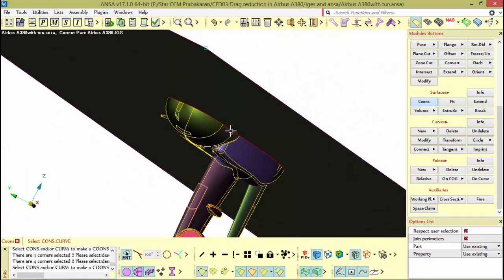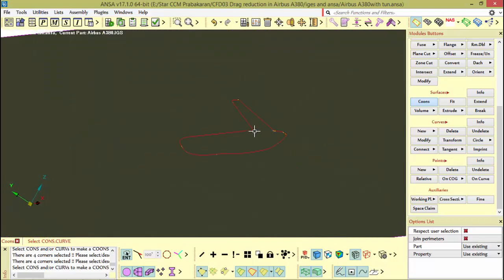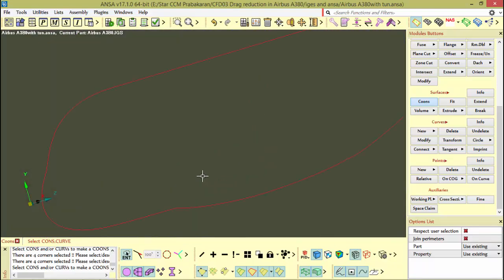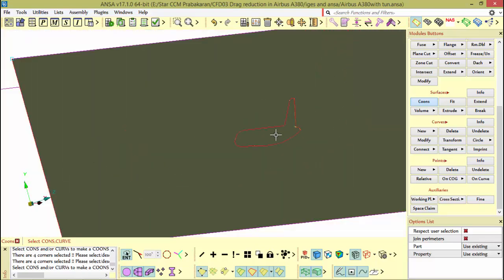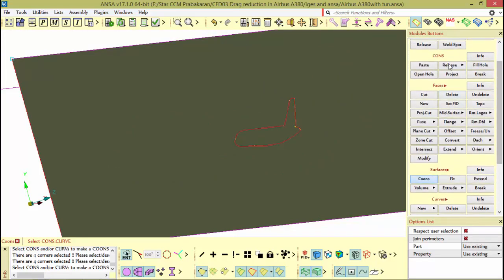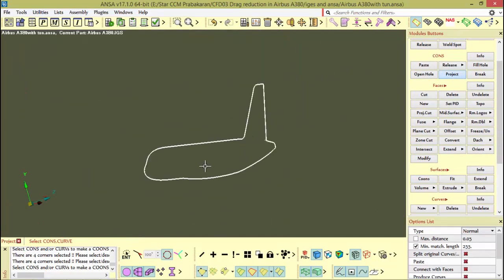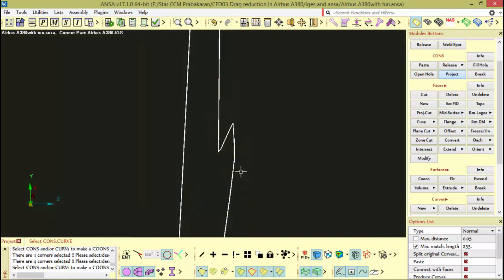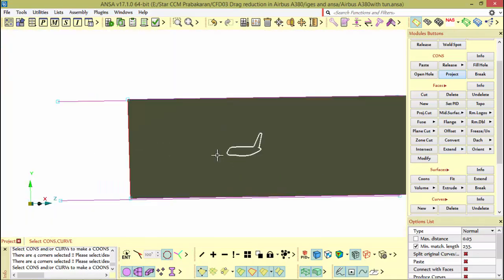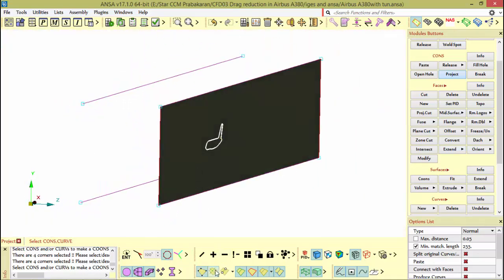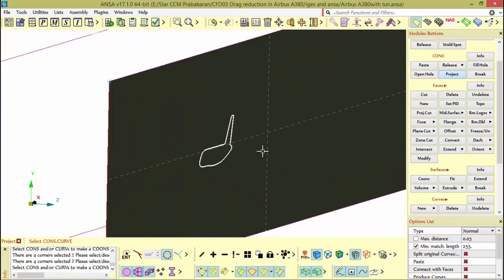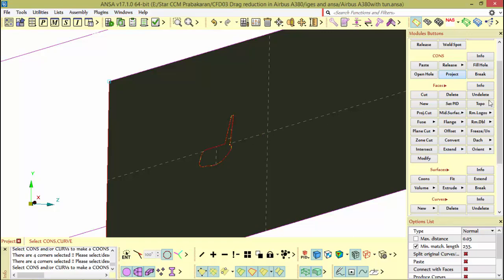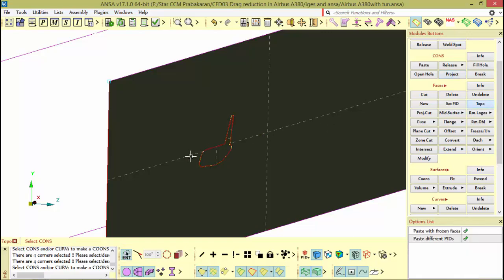I need to project the aircraft edges on these surfaces. Go to curves project cons, make a loop selection, select everything, and then select the surface. Make sure your crosshair is on for surface selection. Now it has been projected, now you can perform topo and apply for all.